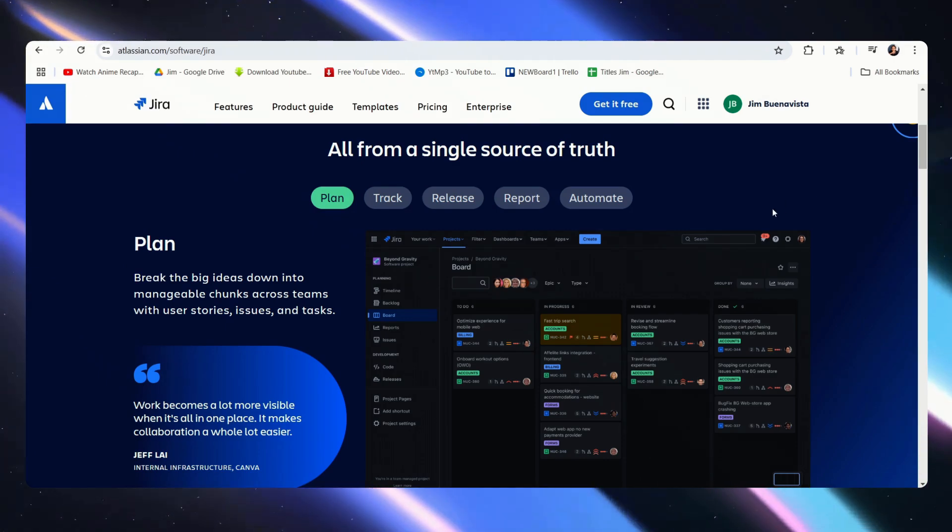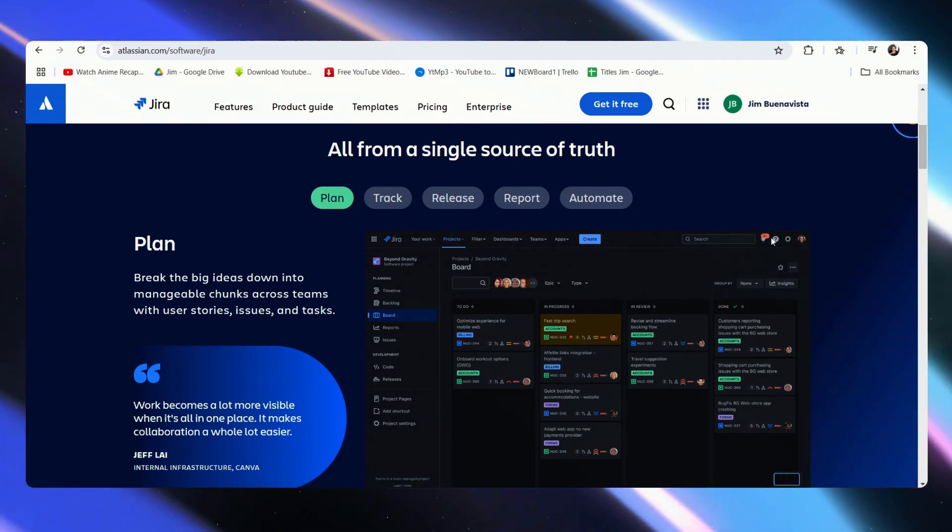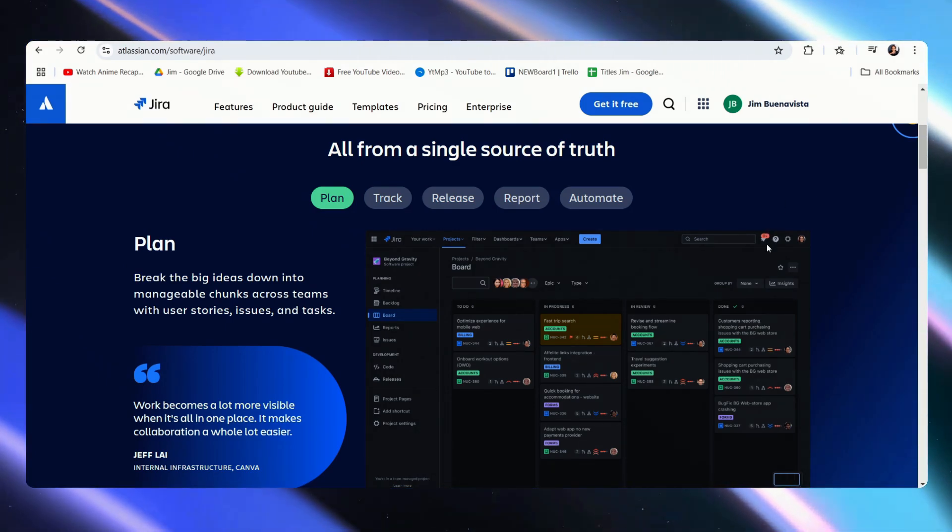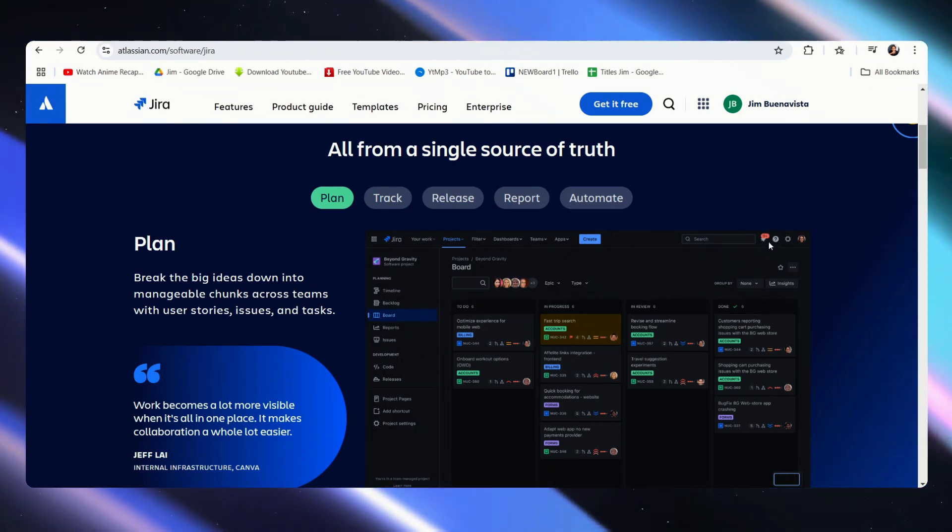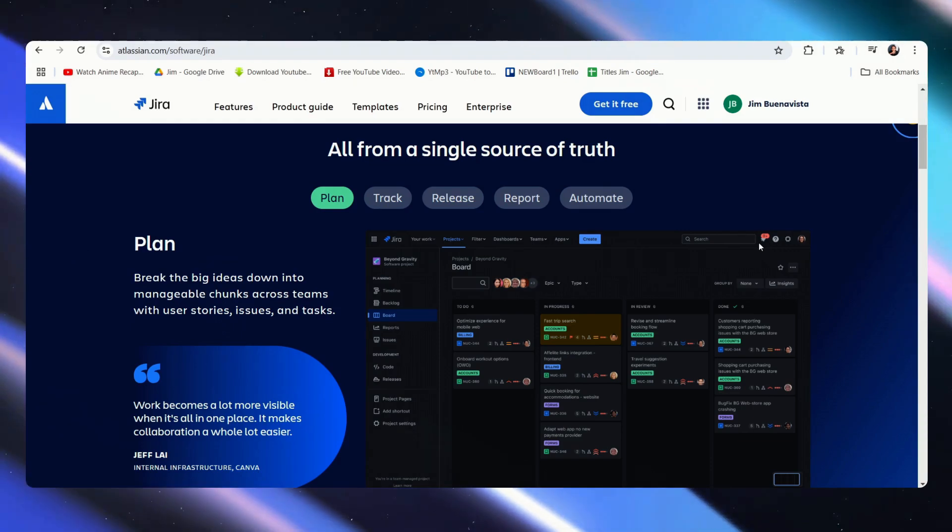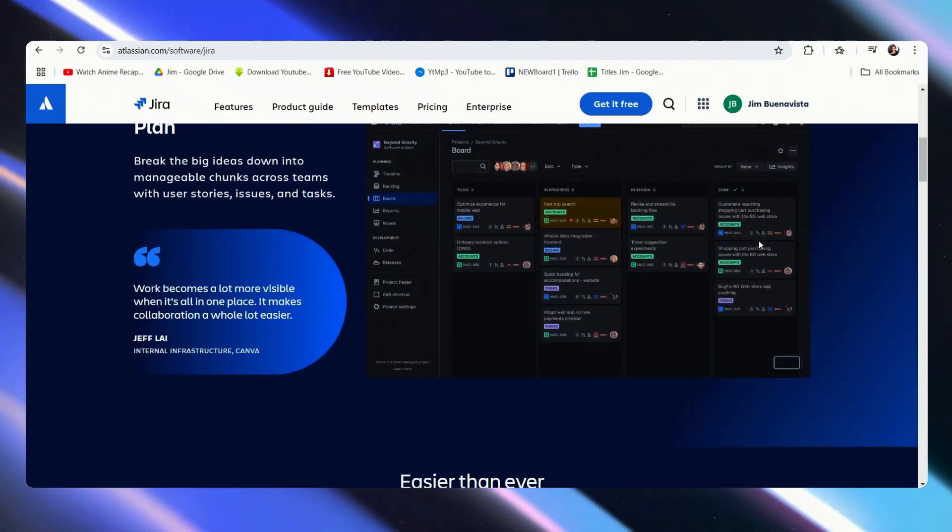Starting with Jira, this is a project workflow management tool that also has software development capabilities along with strong integration of third-party applications.